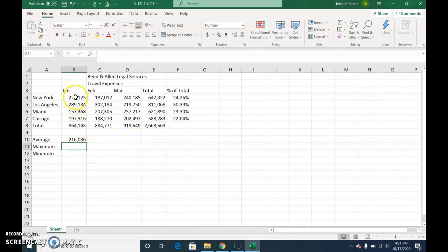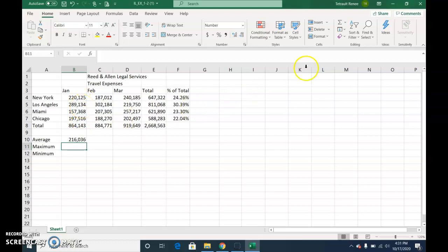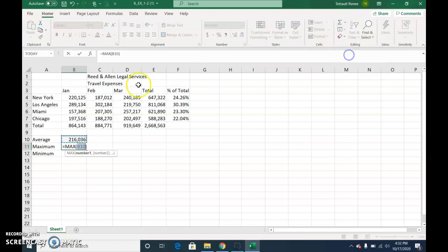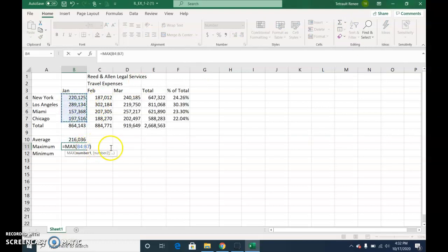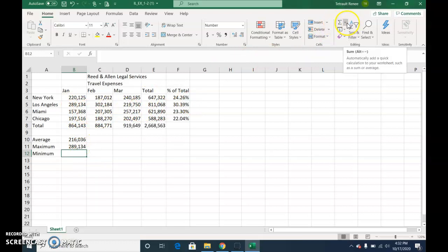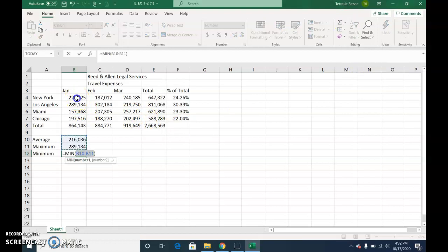Now if you look at these numbers and we're always excluding the total row. So just these four values, which one is the highest number? It's easy to see Los Angeles. But there's a formula, especially you would want, especially if there's lots and lots of rows. So again, in that down arrow, choose max. And again, it doesn't know the correct range. You select the correct range, which is B4 to B7. Enter. Minimum. What's the smallest amount? The 157 for Miami. And again, in the auto sum down arrow, there's min. Make sure you select the correct range, B4 to B7. Check.